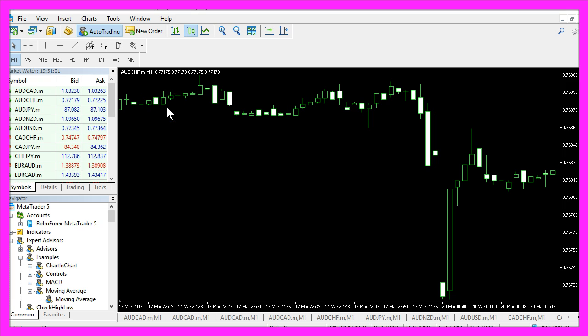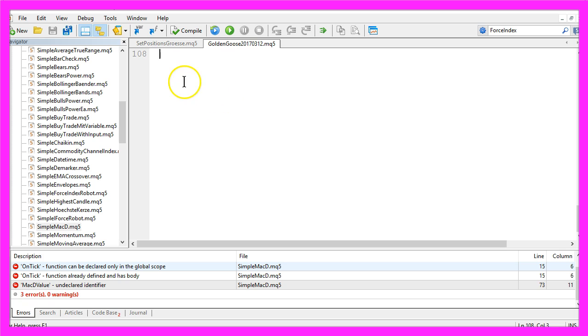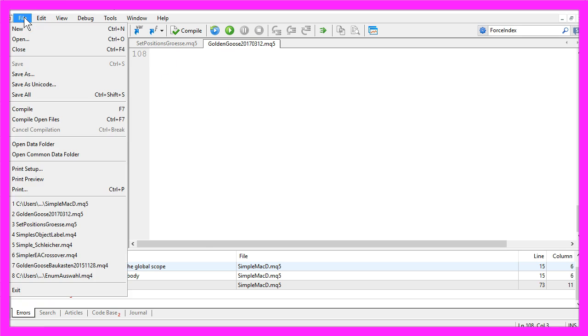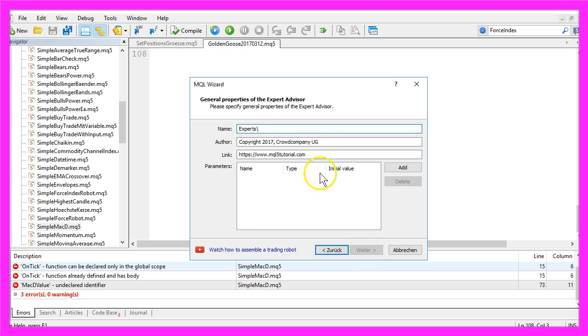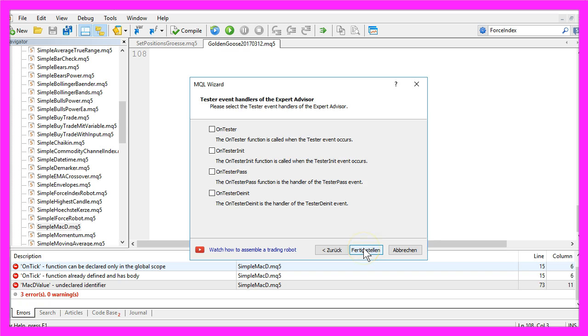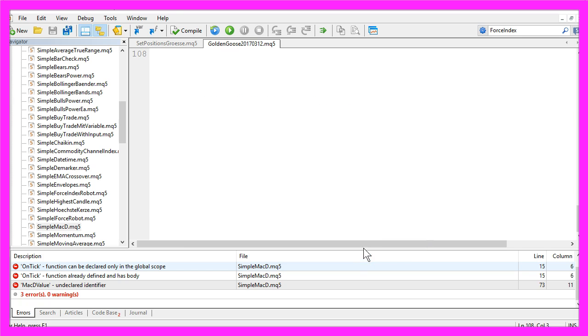To create the Expert Advisor, please click on the little button here and now you should see the Meta Editor. Here you want to select File, New, Expert Advisor from Template, Continue. I will call it Simple MACD, Continue, Continue, Finish.